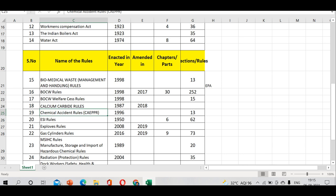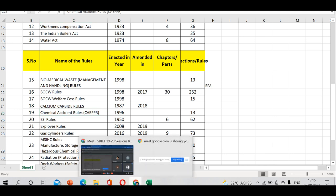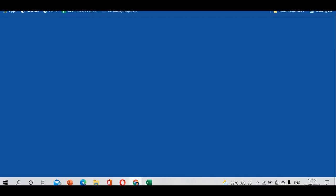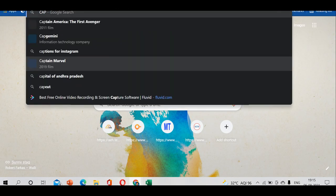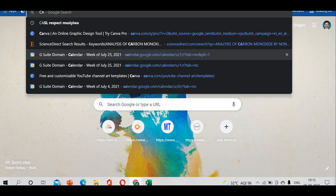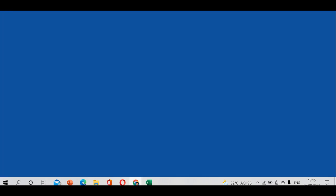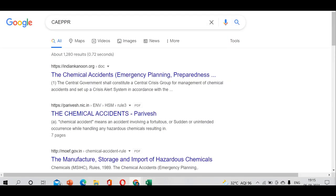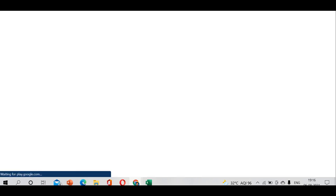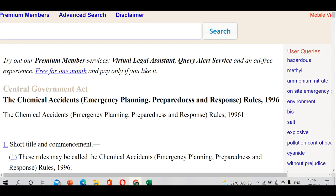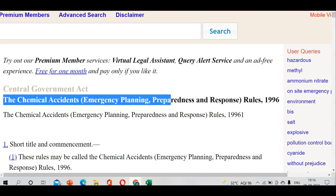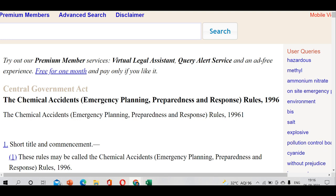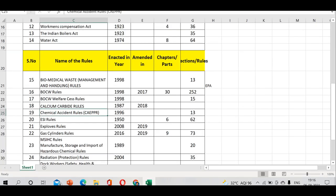What is CAEPR? Can you see this? Chemical Accident Emergency Planning Preparedness Response rules. It's the Chemical Accident Rules enacted in 1996, but what we're seeing is EPPR - Emergency Planning Preparedness Response. Let me go to the next one.